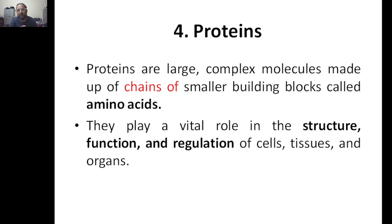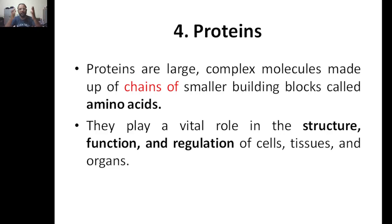Let's begin with the definition of proteins. Proteins are large complex molecules made up of chains of amino acids. Amino acids act as the building blocks of proteins — one amino acid linked to the next, forming a chain, gives you a protein. We have primary, secondary, and tertiary structures, but as far as your syllabus is concerned, we will not study protein structures in detail.